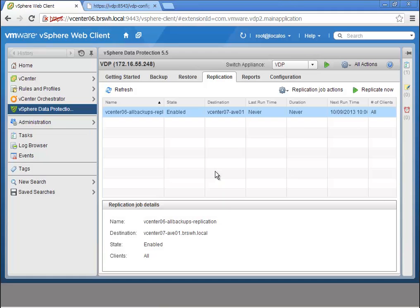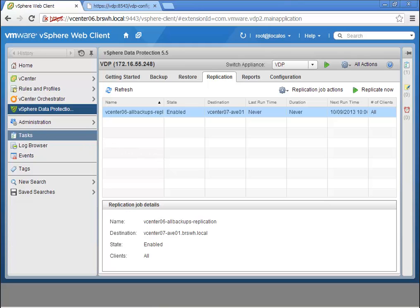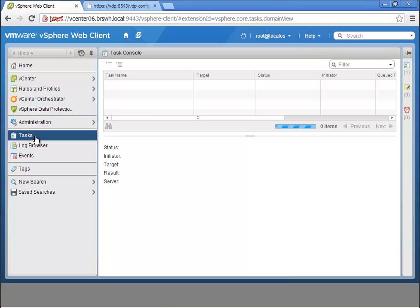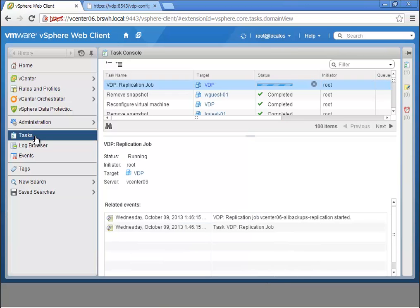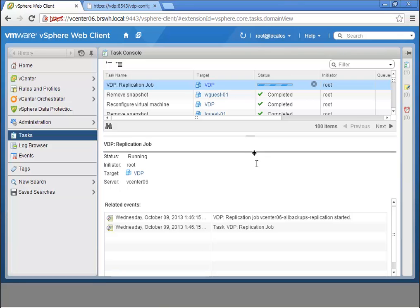In fact, just the changed, deduplicated data is replicated off the vSphere cluster, in this case to an Avamar virtual machine, but it could also be a full-blown Avamar grid for customers using this for large-scale heterogeneous environments.